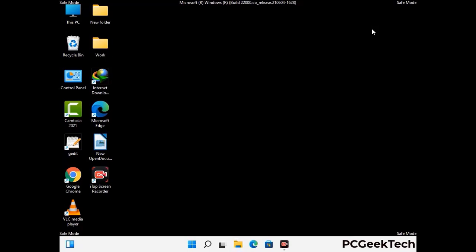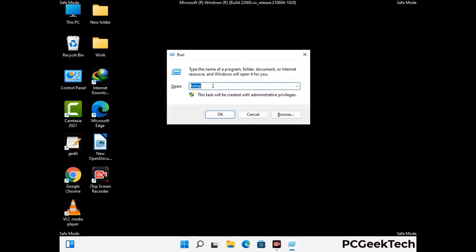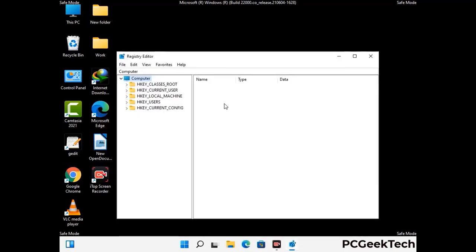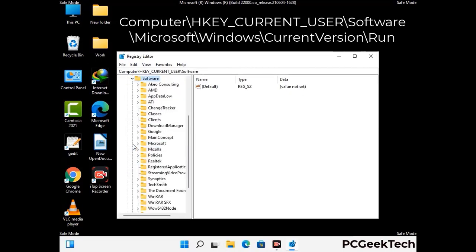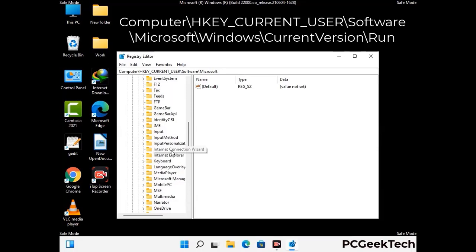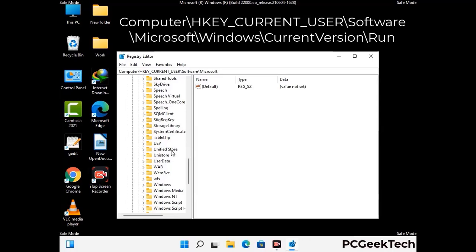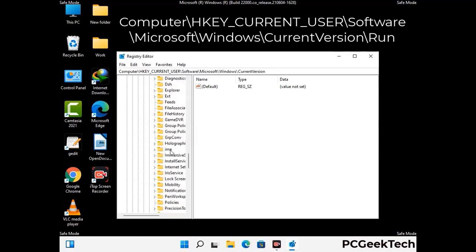Be careful before meddling with the registry editor. Again press the Windows and R buttons together on the keyboard. Type in regedit and press Enter. Be careful before meddling with the registry editor — deleting the wrong registry key can damage your computer entirely. If you have no prior experience with registry files, please check out our detailed guide. You can find the link to our malware removal guide in the description of this video.